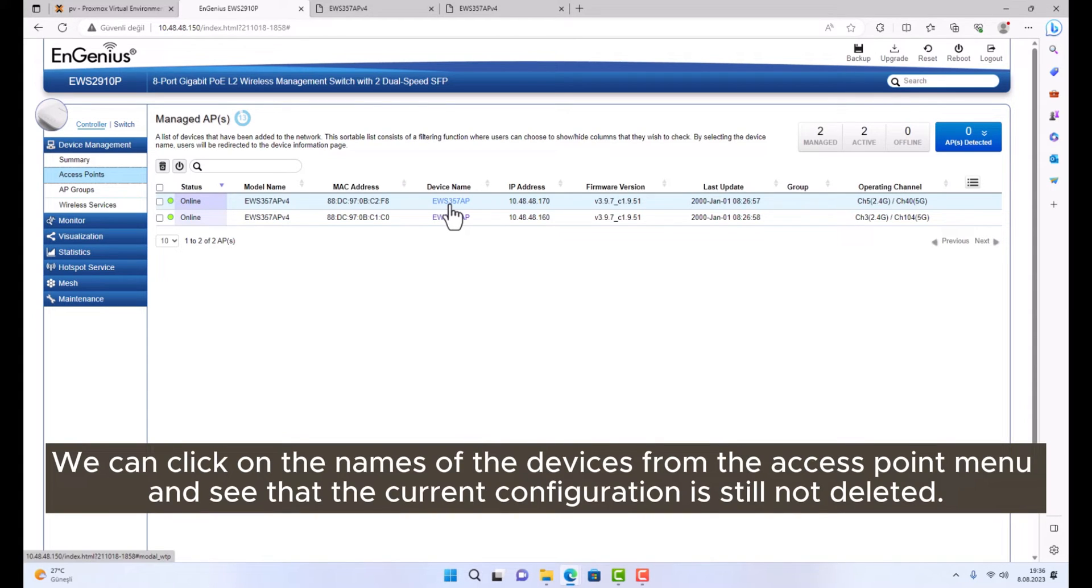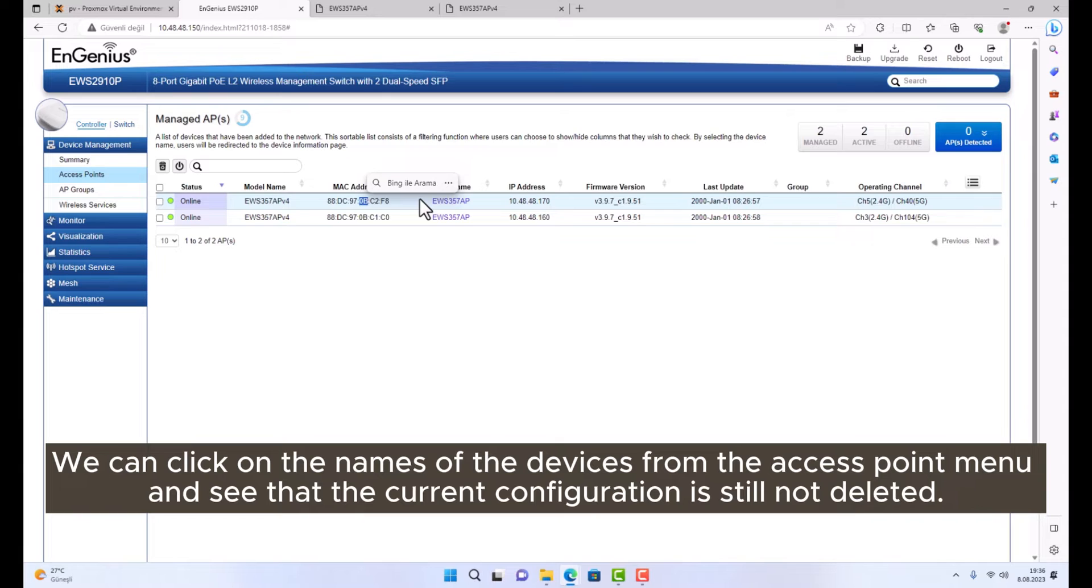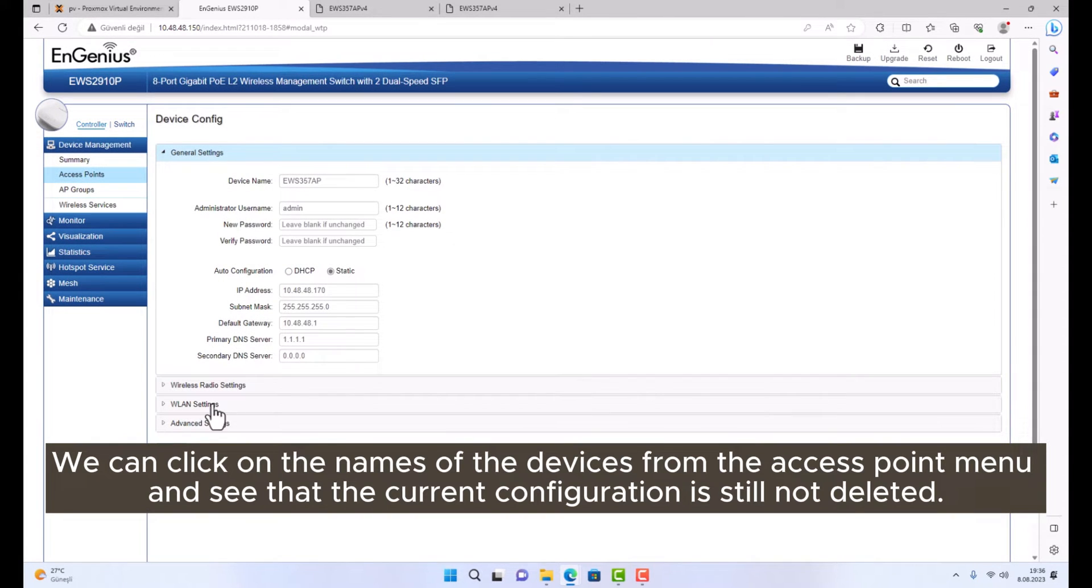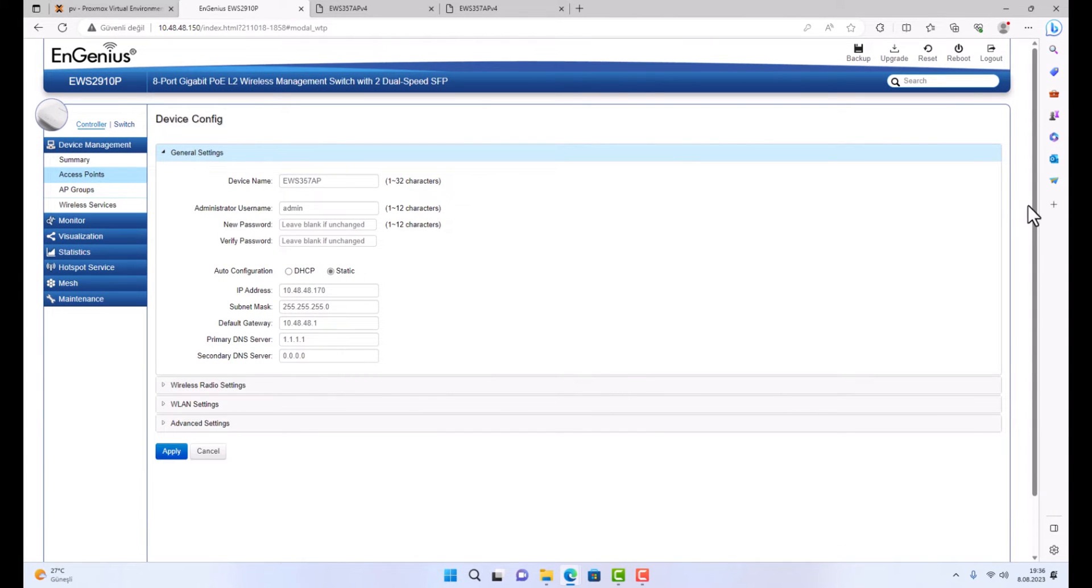We can click on the names of the devices from the Access Point menu and see that the current configuration is still not deleted.